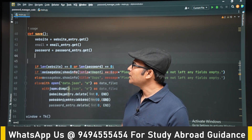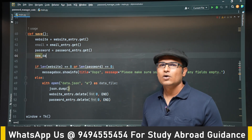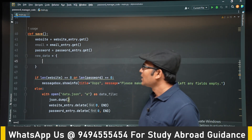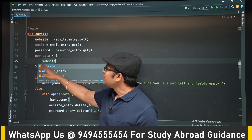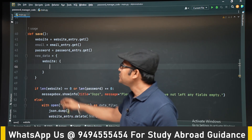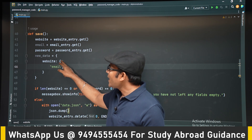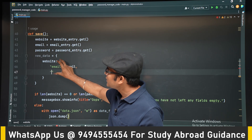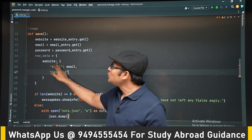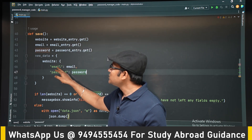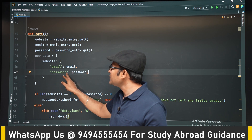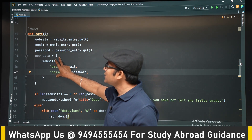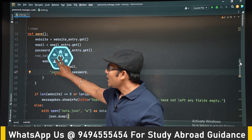We are creating a new dictionary called new_data. JSON is nothing but a dictionary in Python. The dictionary format is: initially it is a dictionary where the website name is the key, and as the value we have another dictionary — a dictionary within a dictionary. The website name is the key, and its value is a dictionary with keys email and password, and values as the actual email and password provided by the user.